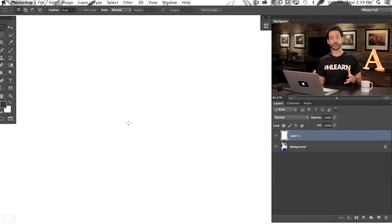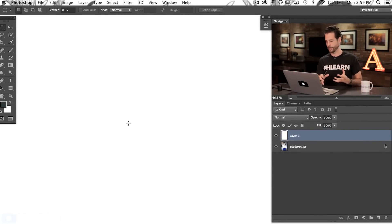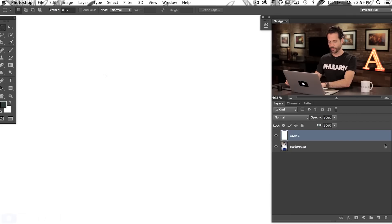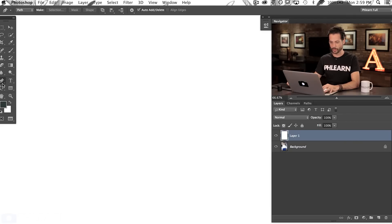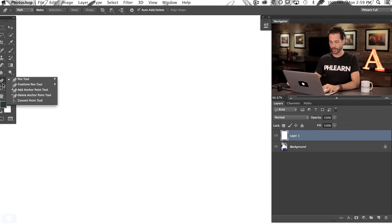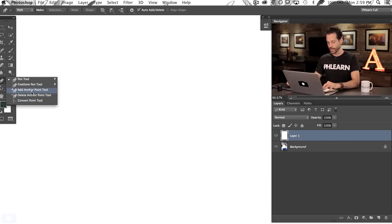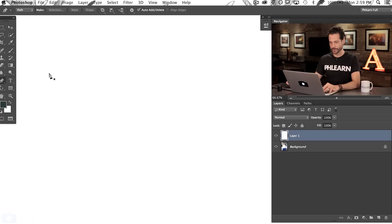To start off, I'm just going to show you some of the basics of the pen tool and then we're going to use it on an image. Here we are in Photoshop — I'm going to hit P for the pen tool. If you click and hold where the pen tool is, you'll see a couple of other options like add anchor point, delete anchor point, convert point tool, things like that. Those you can get to with keyboard shortcuts. We're just going to go with the regular pen tool.